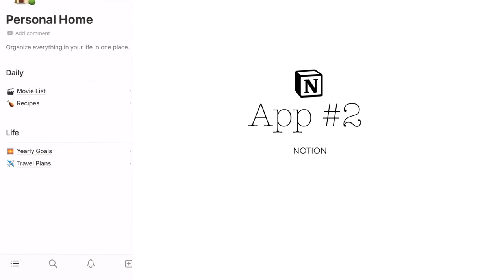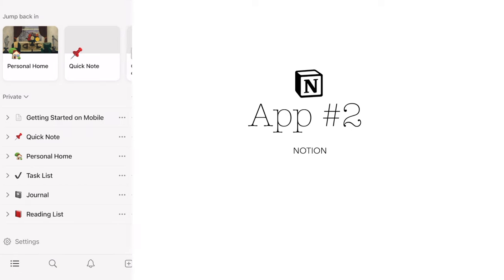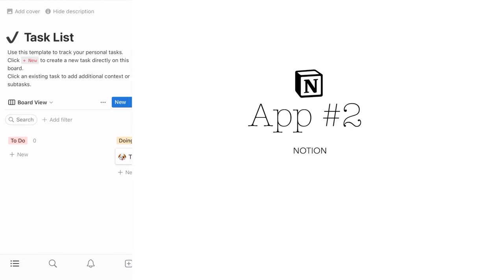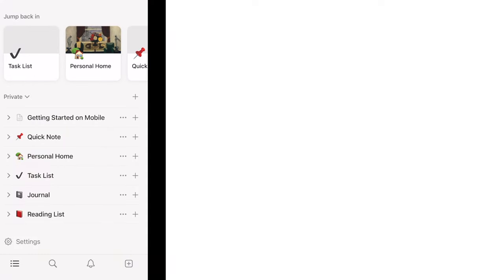You can even collaborate with others and access your notes from anywhere, making it ideal for busy writers on the go.